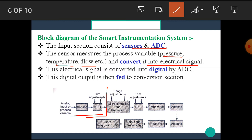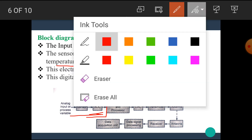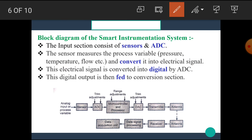This Electrical Signal is converted into a Digital signal by the Analog to Digital Converter block. The Digital output is then fed to the Conversion Section. That means the Sensor senses the analog input or process variables like Pressure, Temperature, and Flow and converts them into an Electrical Signal.